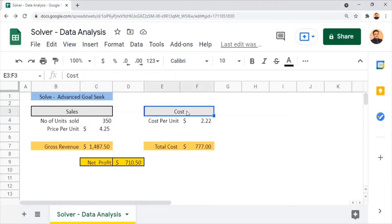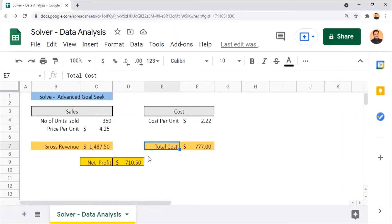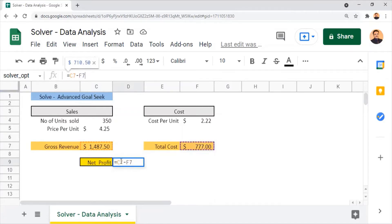Now for cost, we have one attribute: cost per unit at $2.22, which is used to calculate the total cost of $777, identified by multiplying the number of units sold by the cost per unit — cell C4 times F4. Finally, the net profit is $710.50, which is identified by subtracting the total cost from the gross revenue using the formula C7 minus F7.